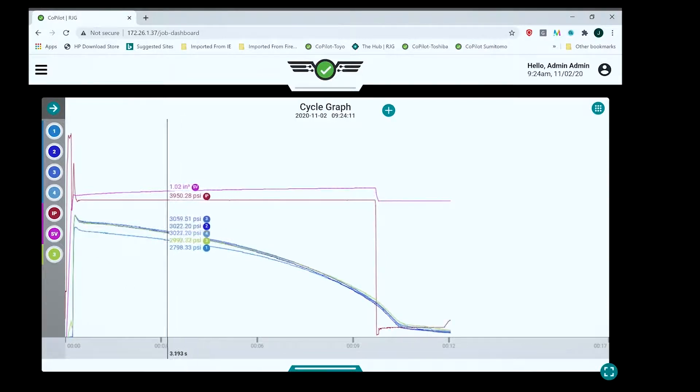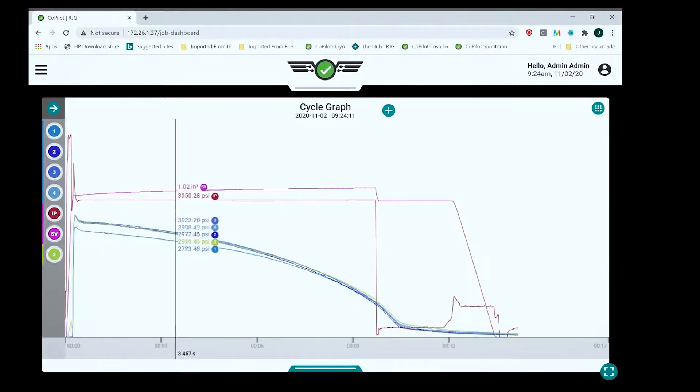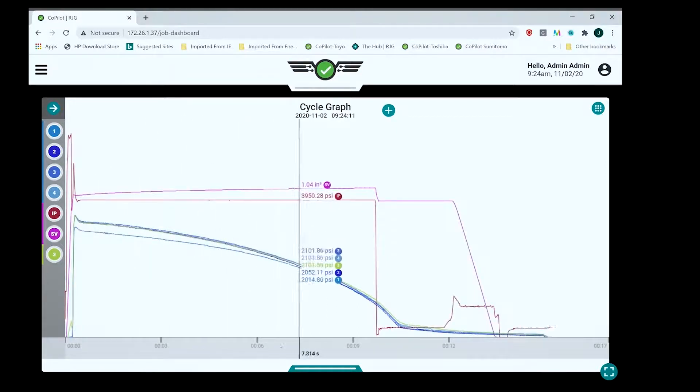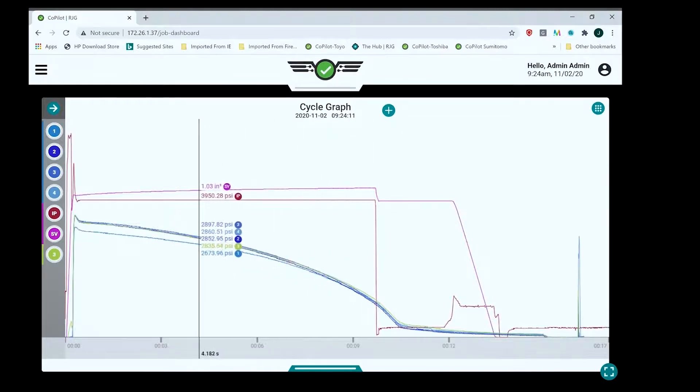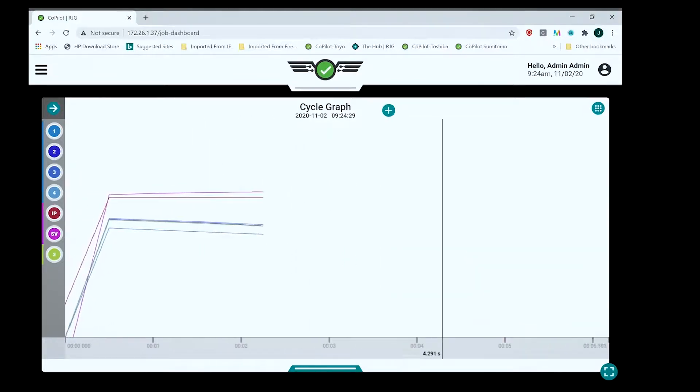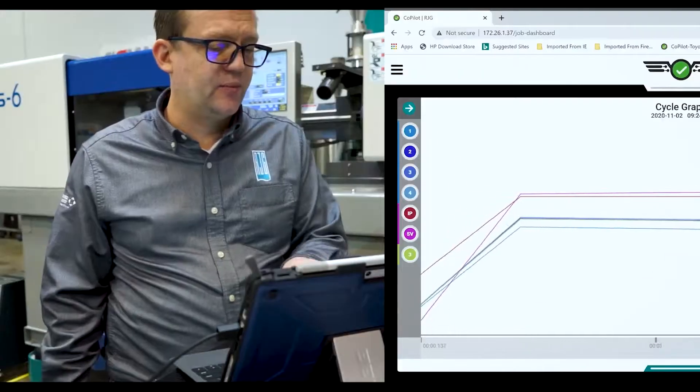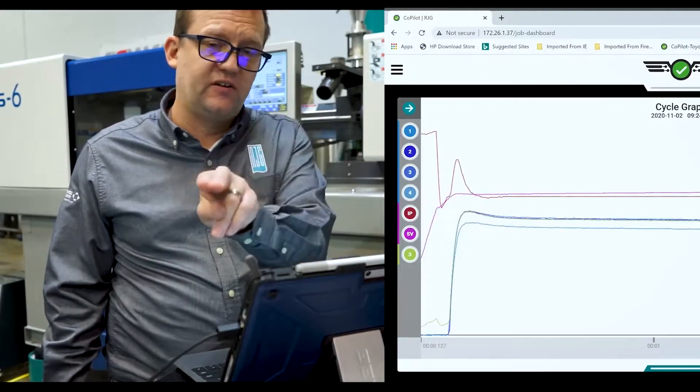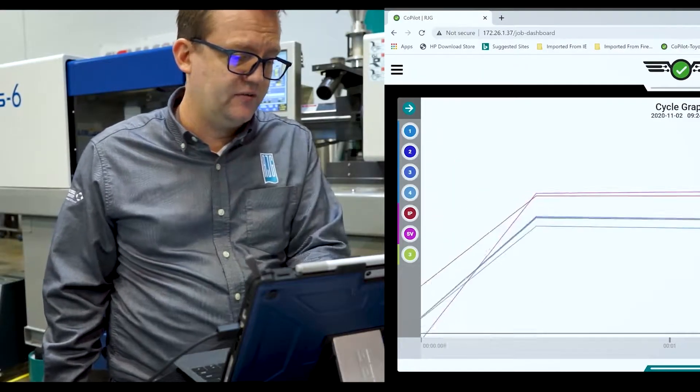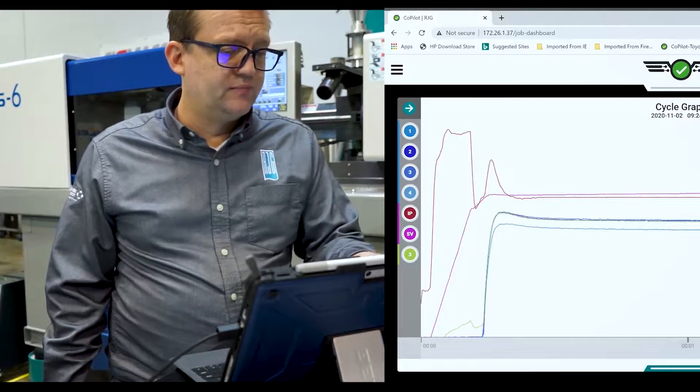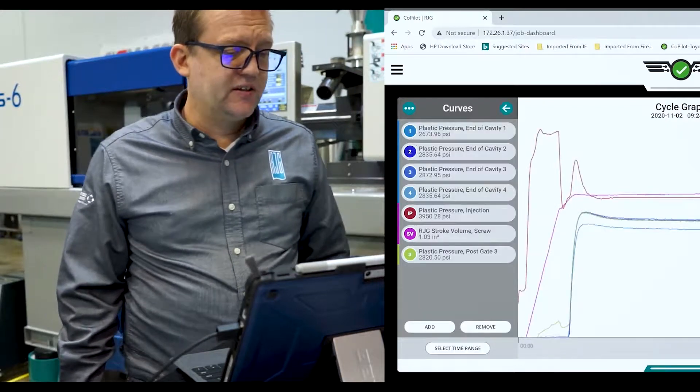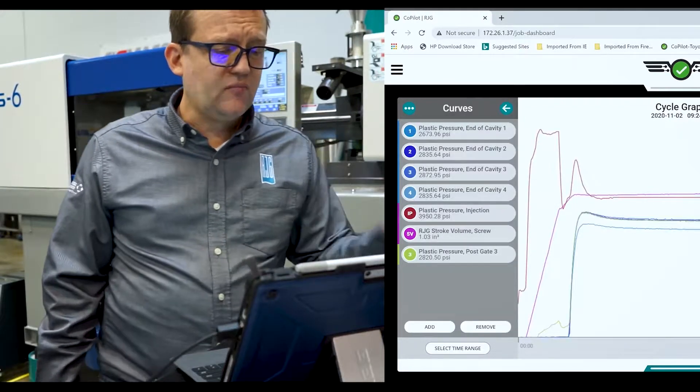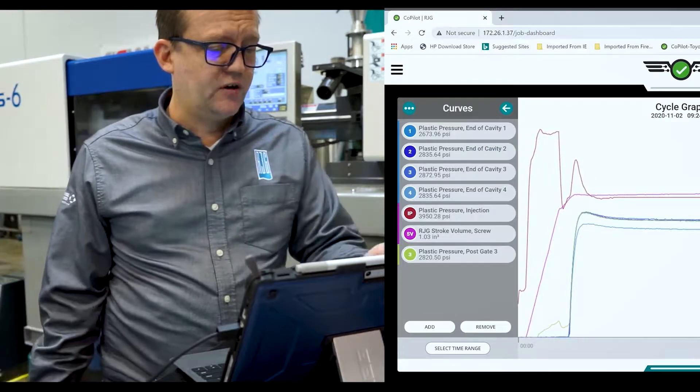If I hold my finger in the middle and touch it, it's going to show me the value for each of the curves at any point in time. I can zoom in just by dragging your fingers apart on the screen, just like you would on your iPhone.